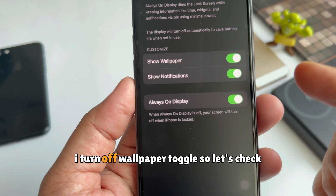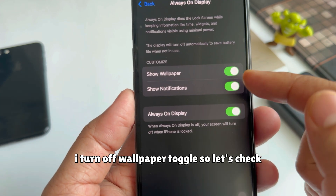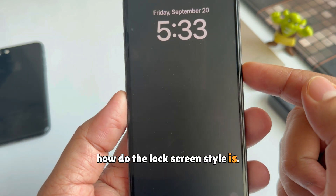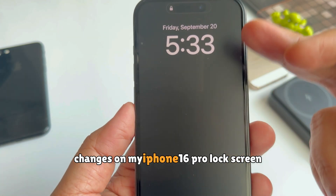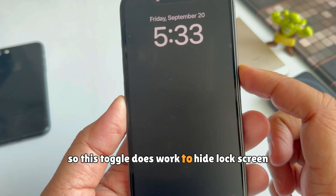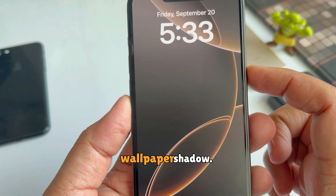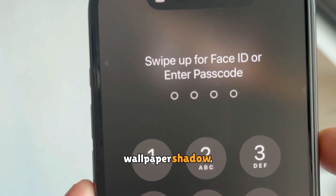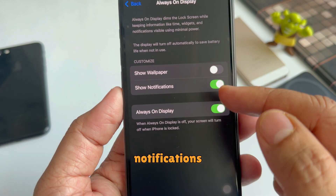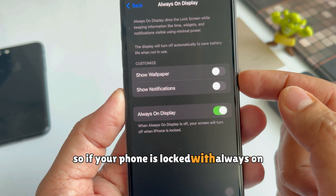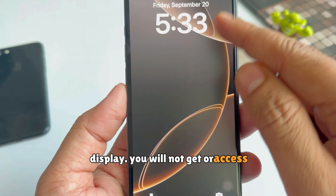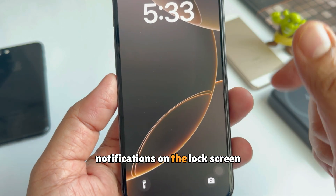Let's see one example. I'll turn off the wallpaper toggle and check how the lock screen style looks. You can view the changes on my iPhone 16 Pro lock screen — the toggle works to hide the lock screen wallpaper shadow. Another test is disabling lock screen notifications, so if your phone is locked with Always On Display, you will not get or see notifications on the lock screen.